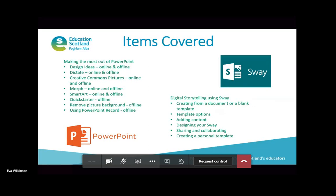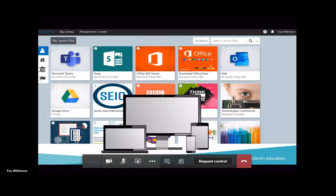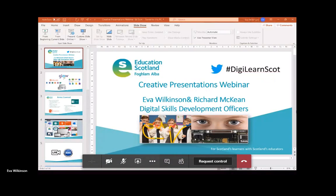These tools will allow you to concentrate more on your content while they take care of the appearance, helping your presentations be more creative and professional-looking. First, we're going to look at how to get access to these tools. You may have heard you can download the Office 365 apps onto your devices at home.